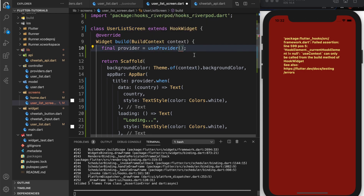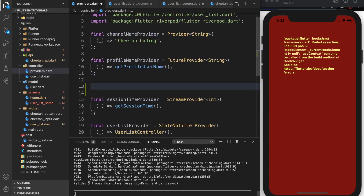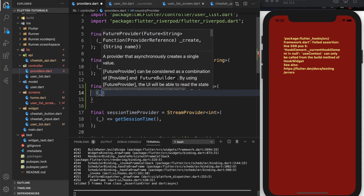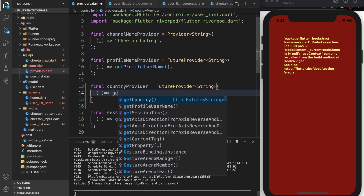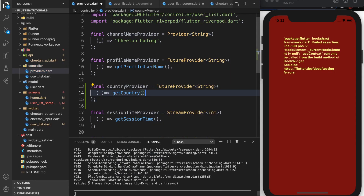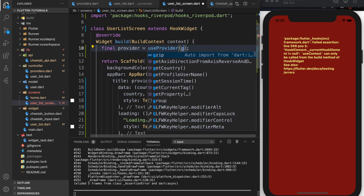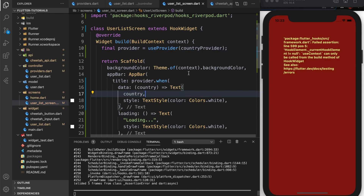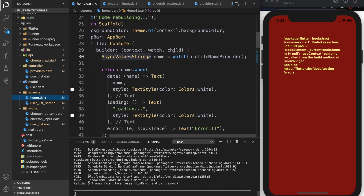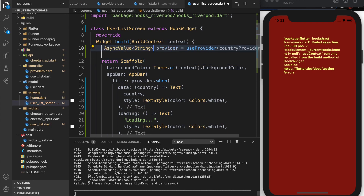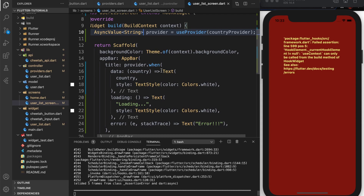Let's get rid of the wrong provider and go to the providers file. Down here I want to add: final countryProvider equals FutureProvider of type String, and return the getCountry API method. Back in the user list screen, I can now pass in that country provider. Keep in mind this expects an AsyncValue, whereas the user list provider uses a StateNotifier which doesn't work with dot.when. We can declare the type as AsyncString here if we want, and now the errors are gone.